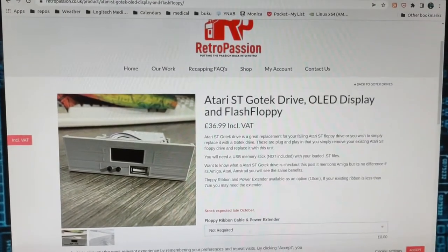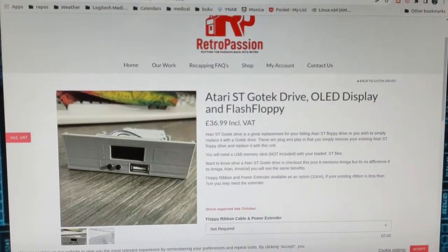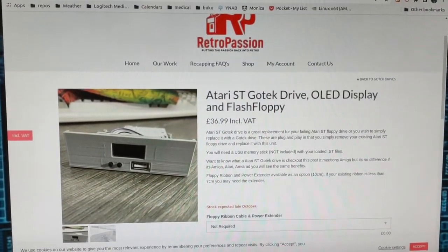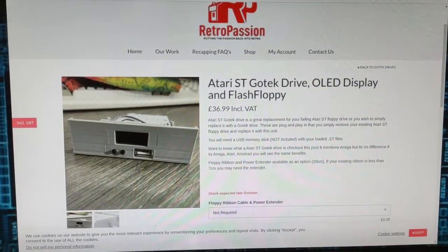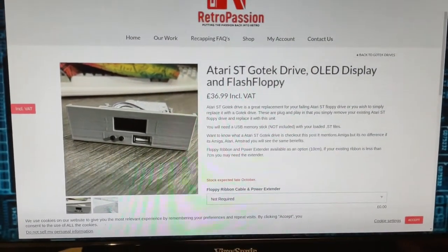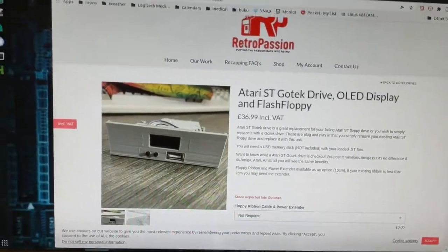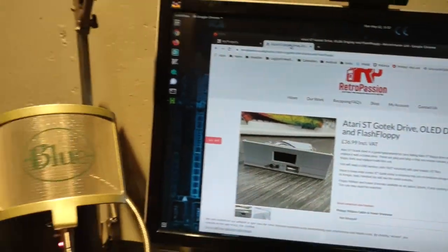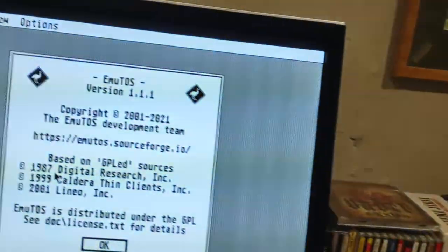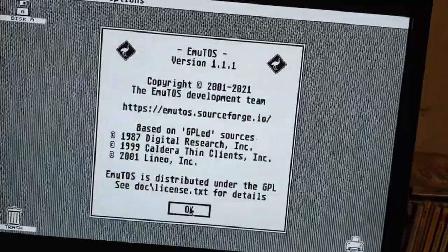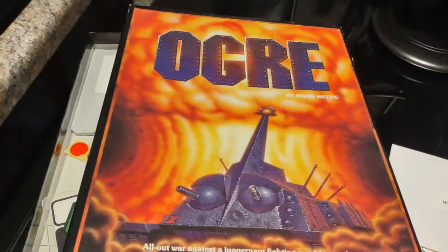And it works a treat, as I can no doubt demonstrate to you. Of course, no demonstration of the Atari ST is complete without a little bit of gaming. And I do have one game that I legally own, that I'm going to grab here real quick. Ogre! Yeah, there we go. It's a legal copy of Ogre.